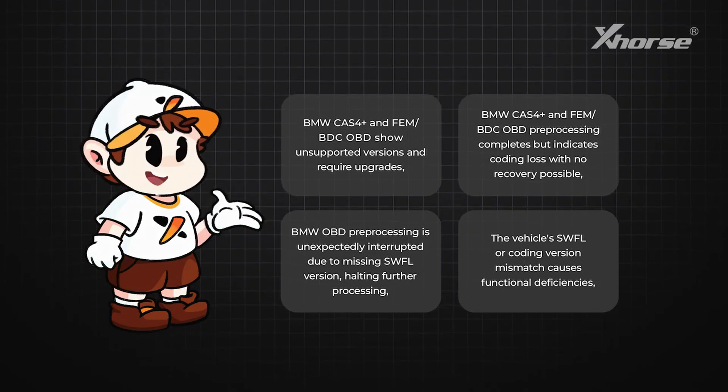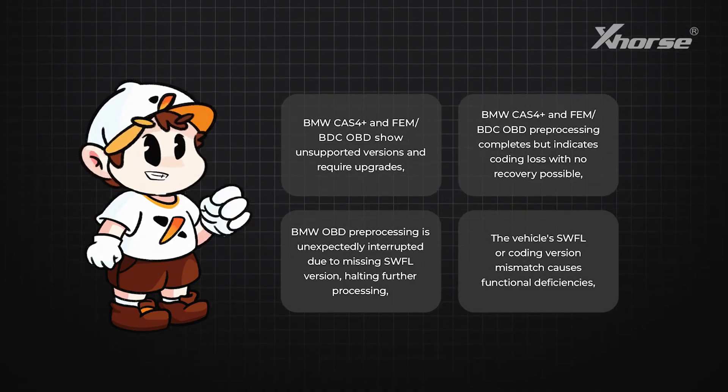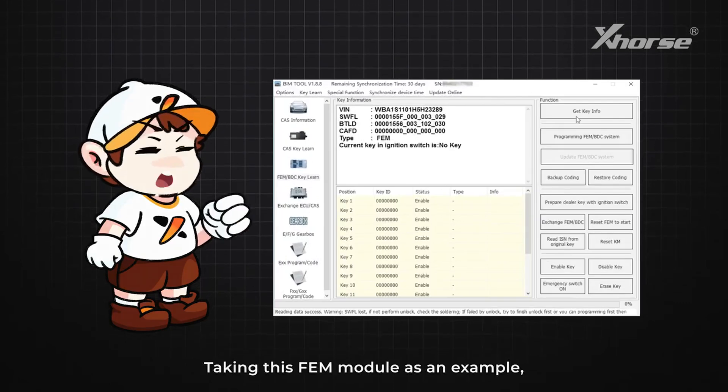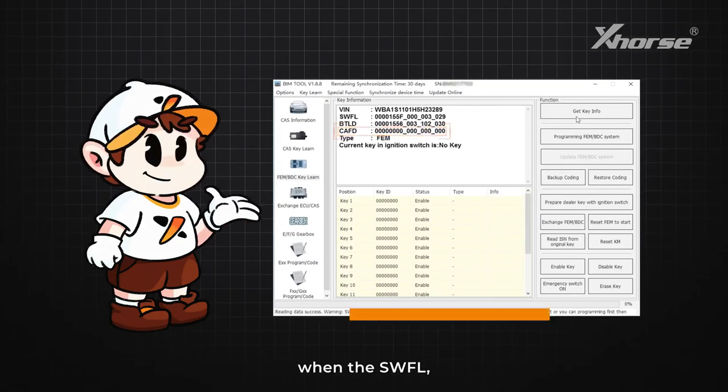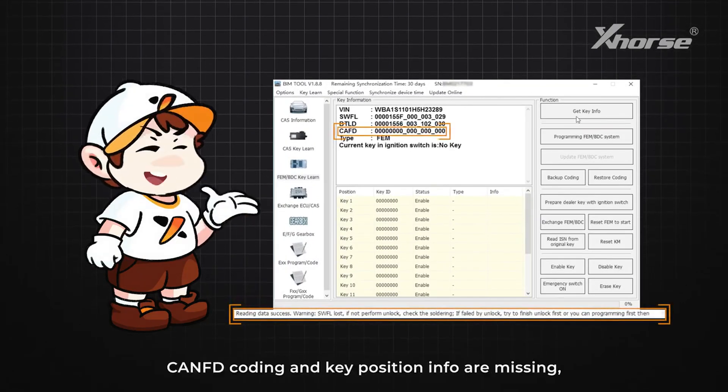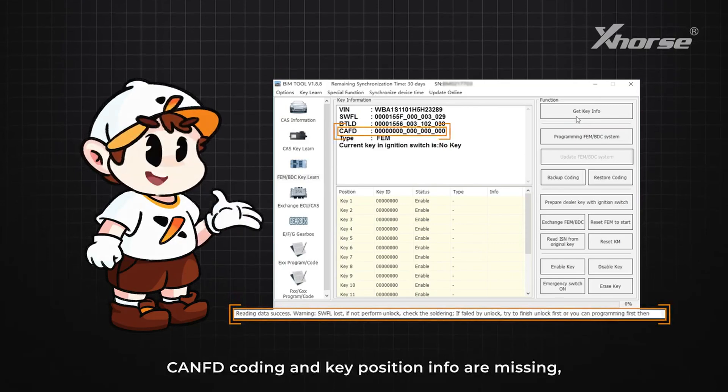...causes functional deficiencies. Taking this FEM module as an example, when the SWFL connect decoding and key position info are missing, we can resolve these issues using BIM Tool or BIM Tool Pro with the following steps.